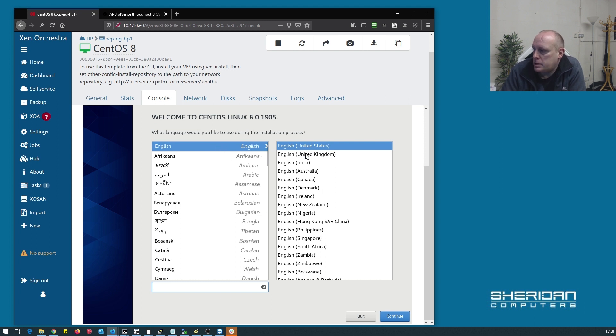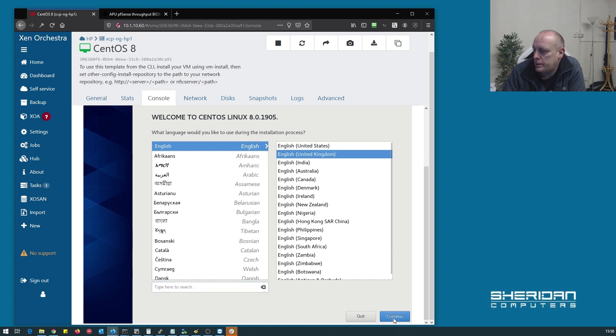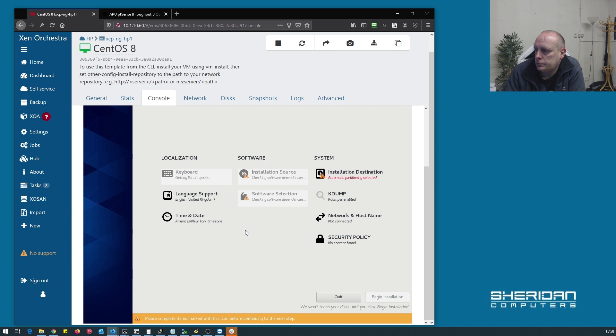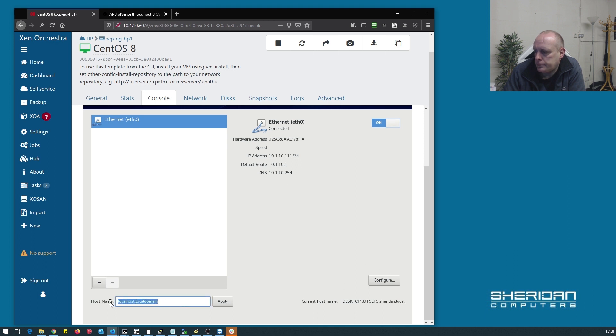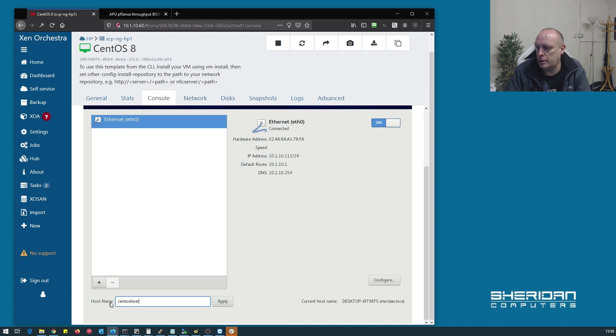Okay, so select your language. Continue. Set the network up first. Give it a host name.